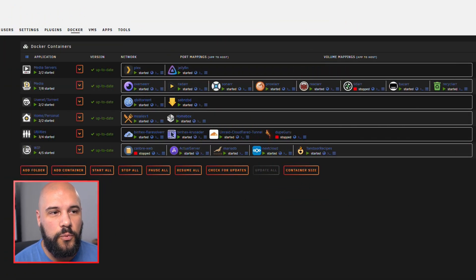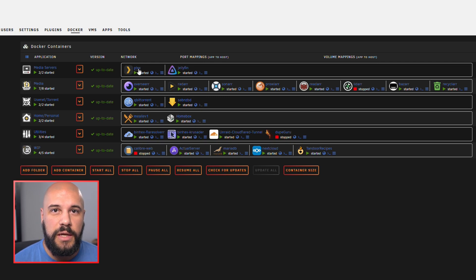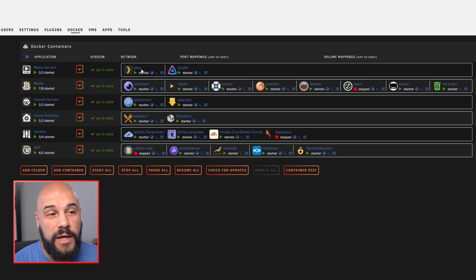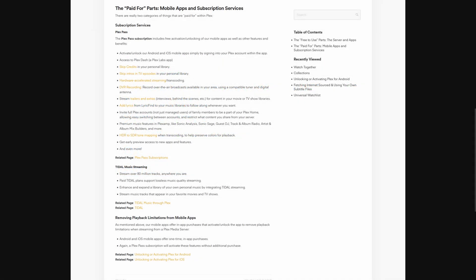First up, we will go over the actual media servers themselves. Plex is extremely popular — it is one of the original media servers and it does a really good job. I have the lifetime membership. Usually around Boxing Week in Canada and during Black Friday sales, they will do a lifetime membership to the premium subscription of Plex for around a hundred bucks, and it was very worth it for me at the time. I've had that one for a really long time.